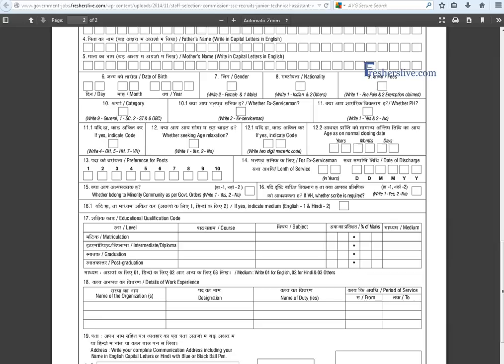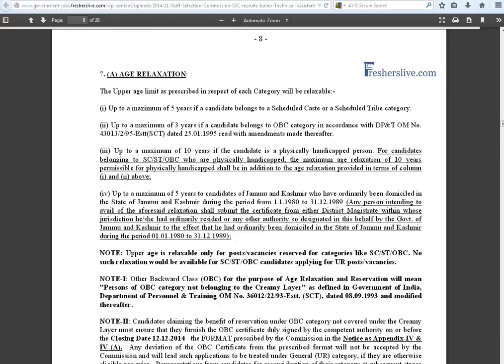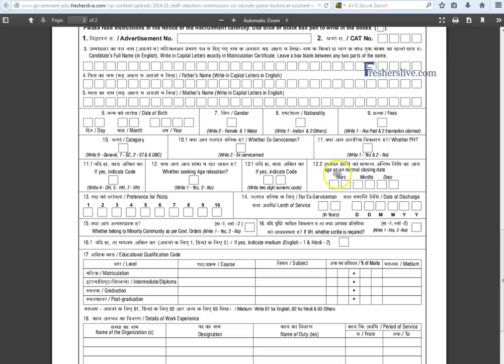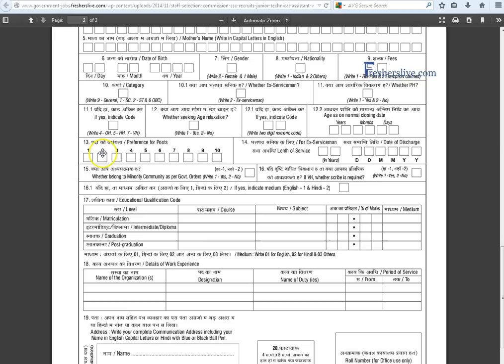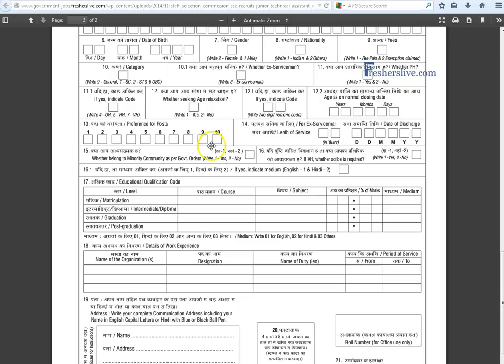If you have claimed age relaxation, write the two-digit numeric code found on page eight of the notification. Write your correct age as of the normal closing date of the application. Fill in your preference for the post, and if you are an ex-serviceman, enter your length of service in years. For minority community, write '1'; otherwise write '2'.